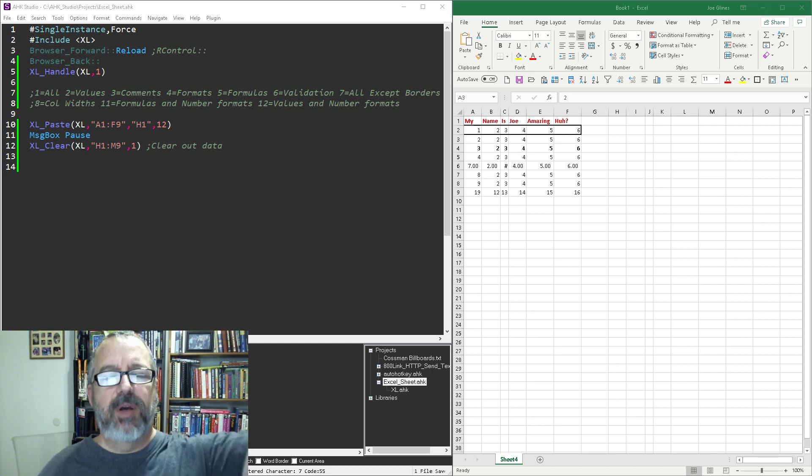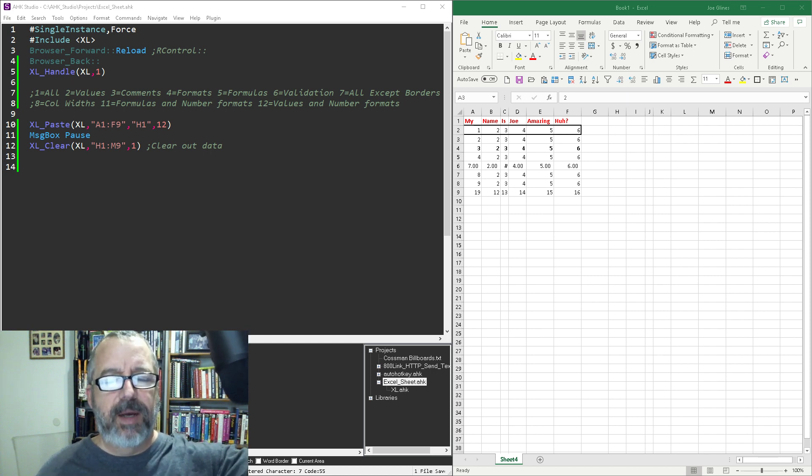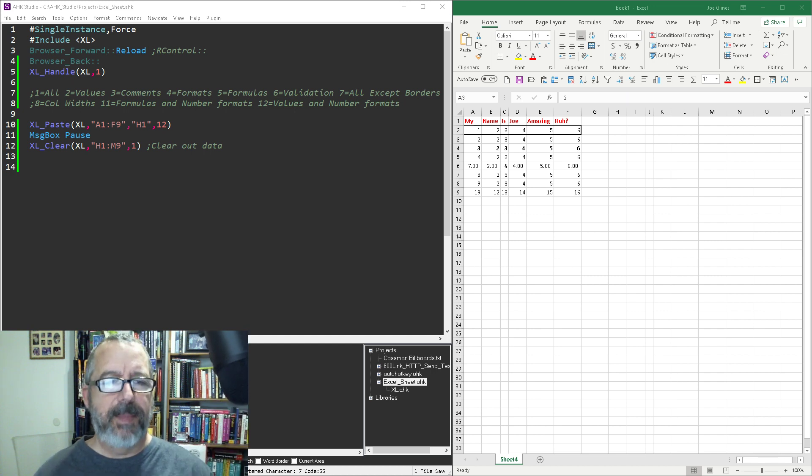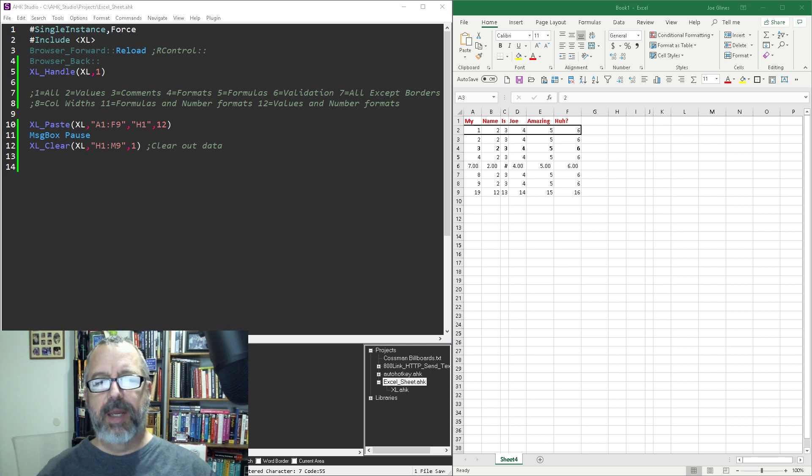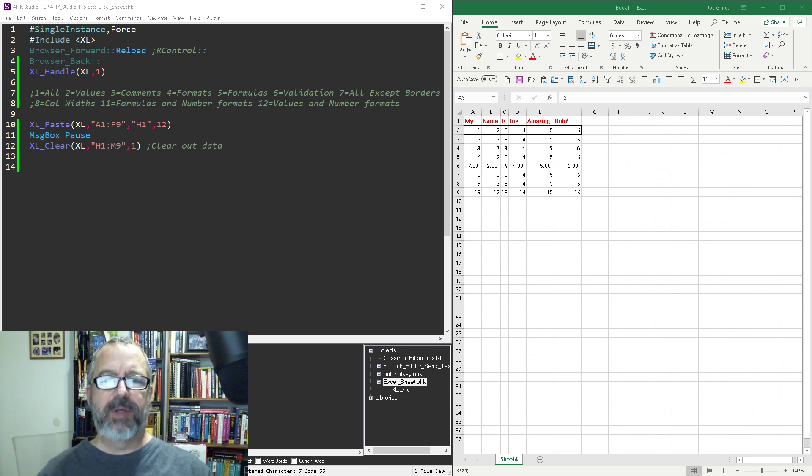Hey, it's Joe Gliantz. In this video I'm going to demonstrate copying and pasting data in Excel and deciding what kind of format you want to keep.